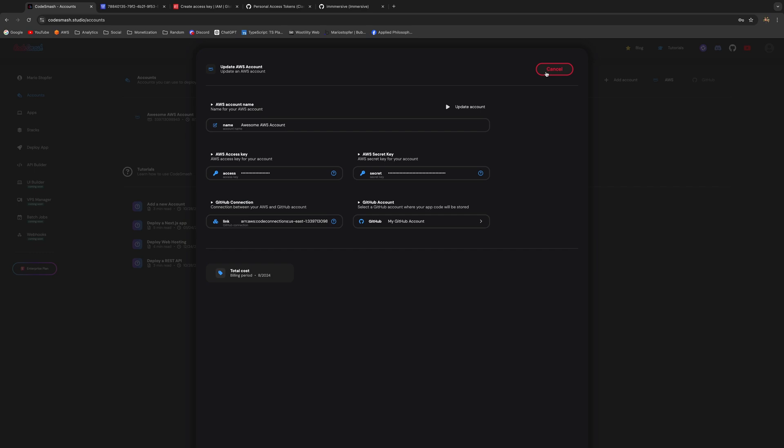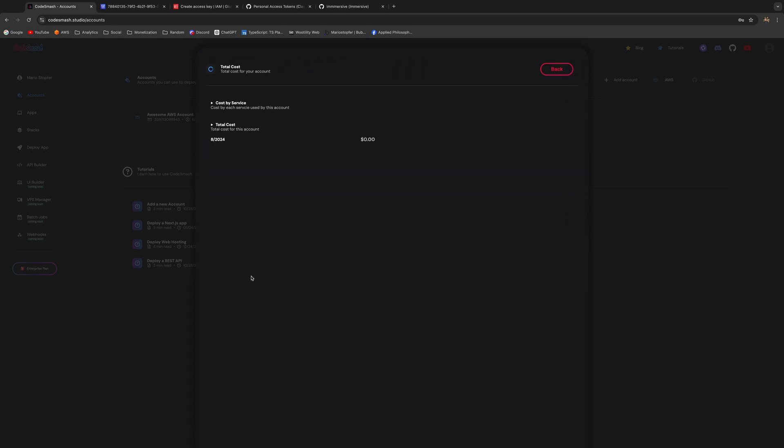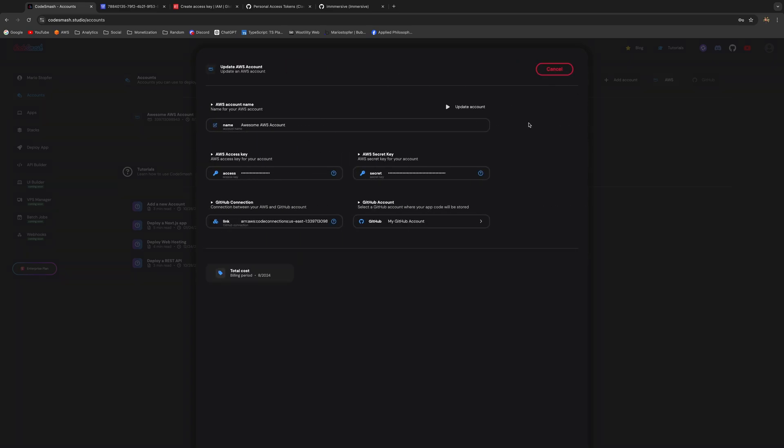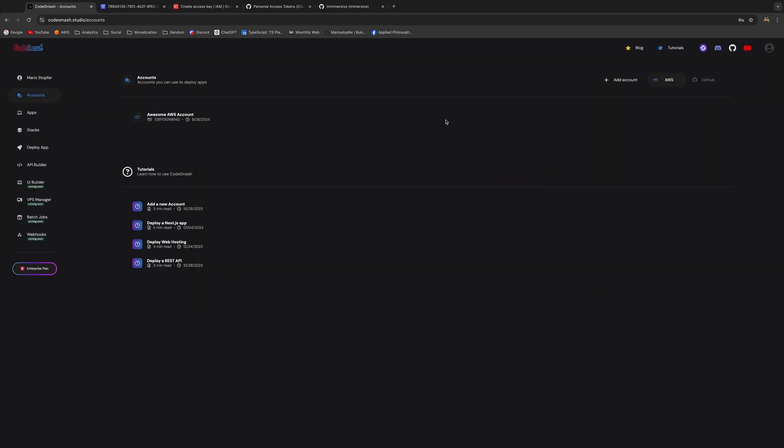Now the total cost is also displayed for your AWS account. Just click here and you'll see each service and the total cost as well. This is the breakdown by services and the total cost. You can just go back now and also close this pop-up window.